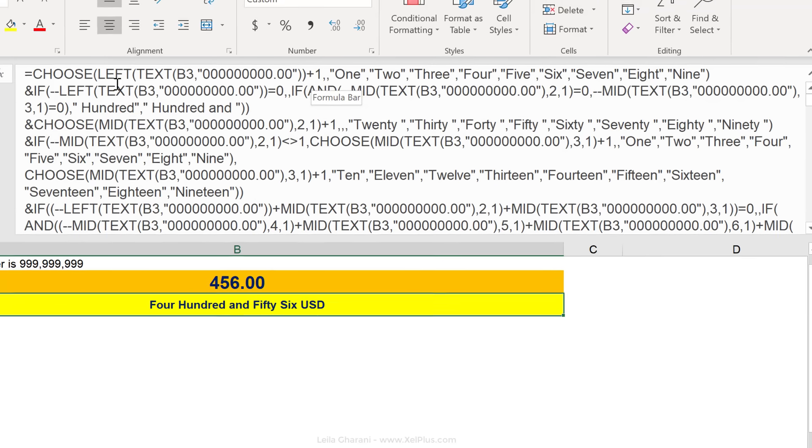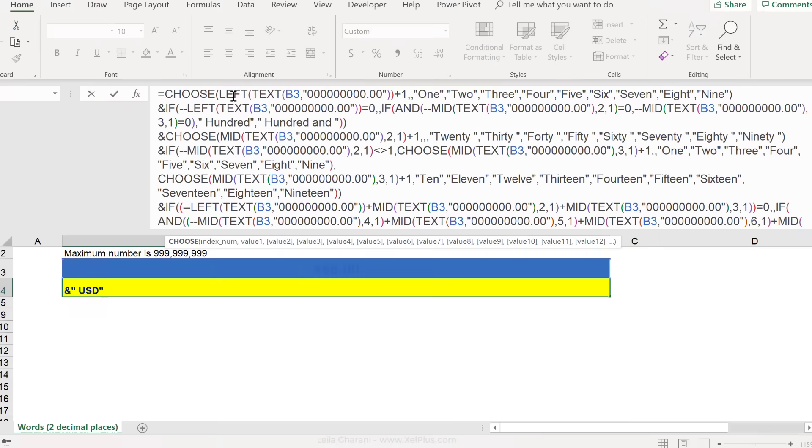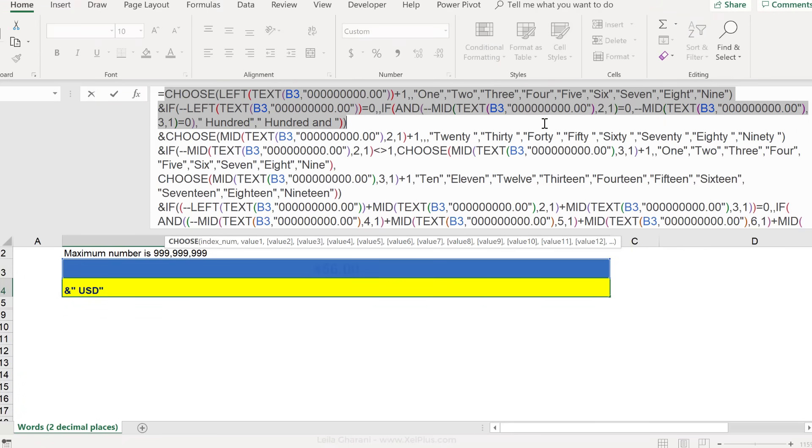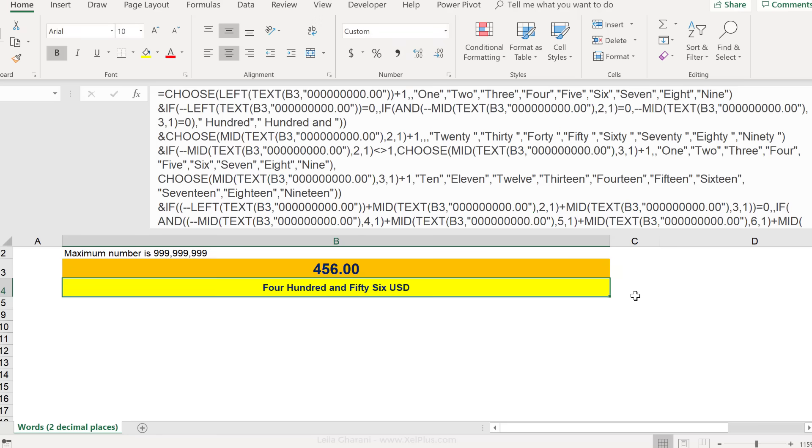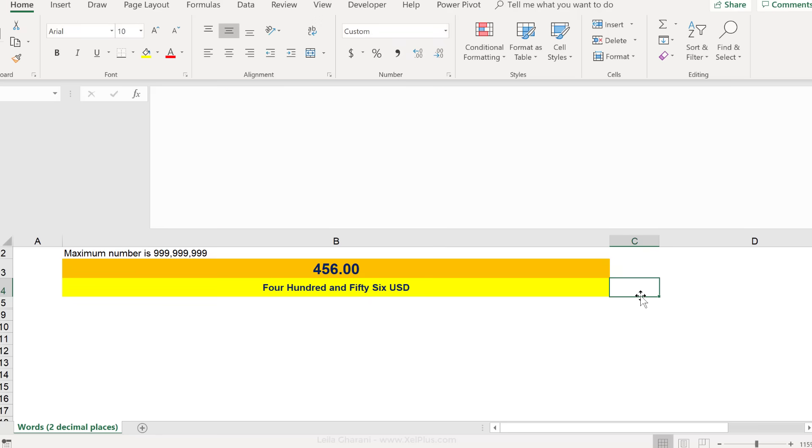These are basically the drivers of this formula. What do they do? I'm going to explain the first part of this formula, because once you understand this part, you're going to have the knowledge to figure out the rest as well.